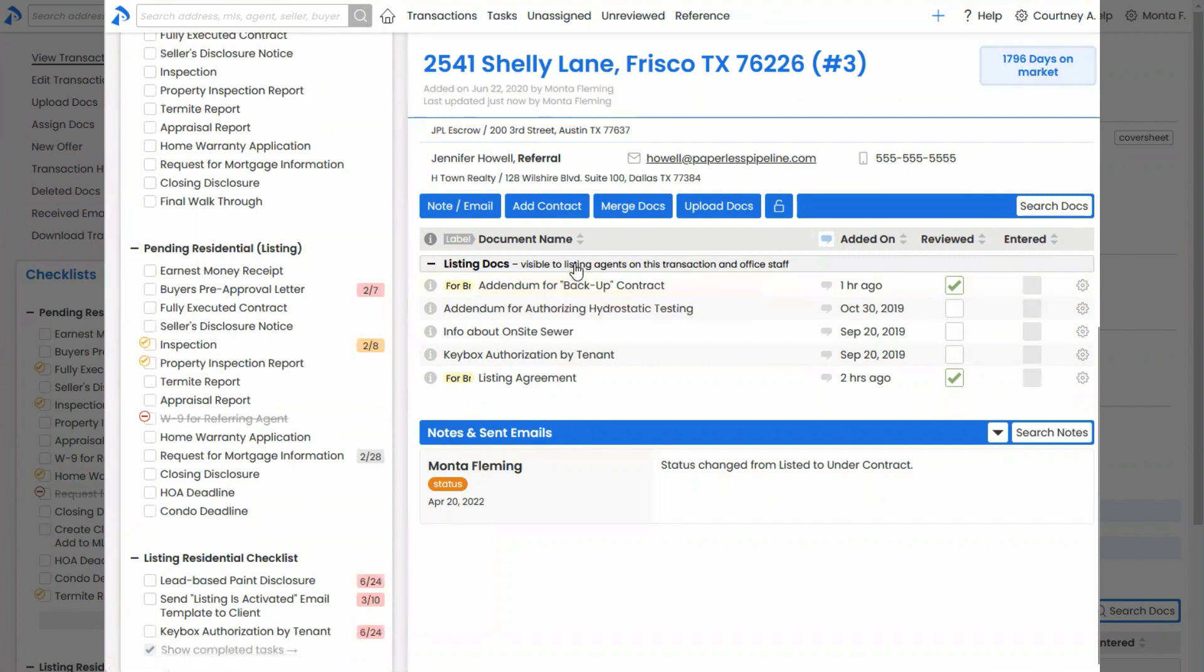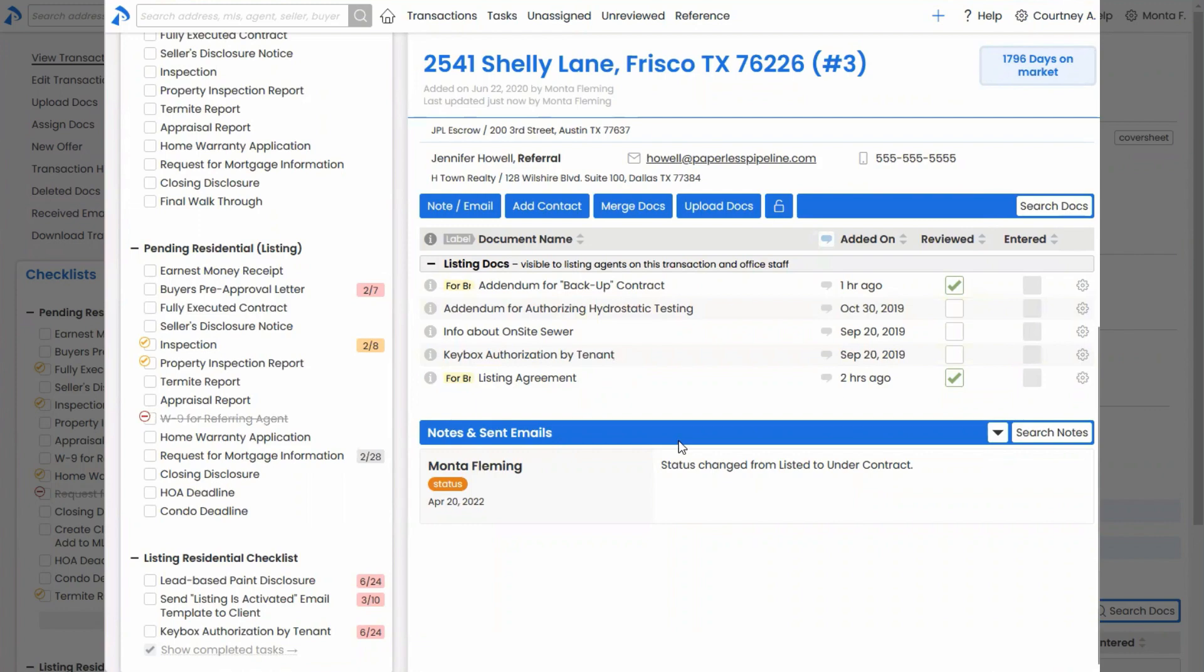Meaning when you do the agent check filter. And again, if you don't agree, you can always uncheck that.